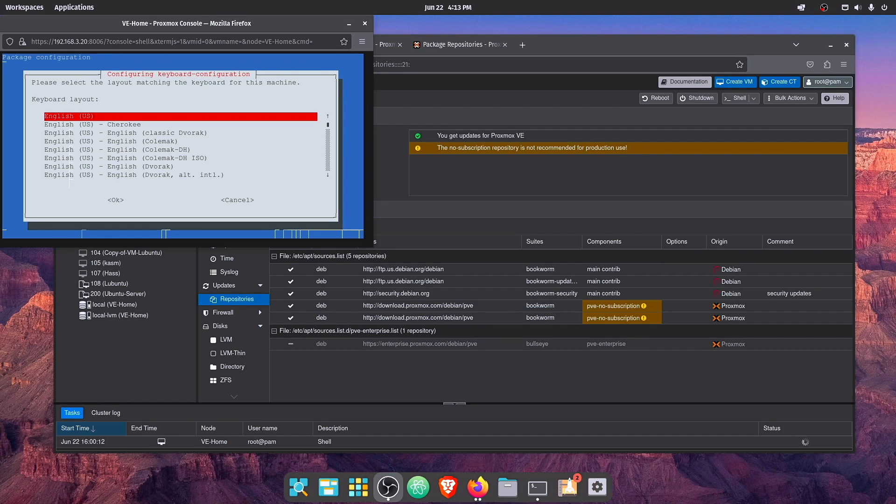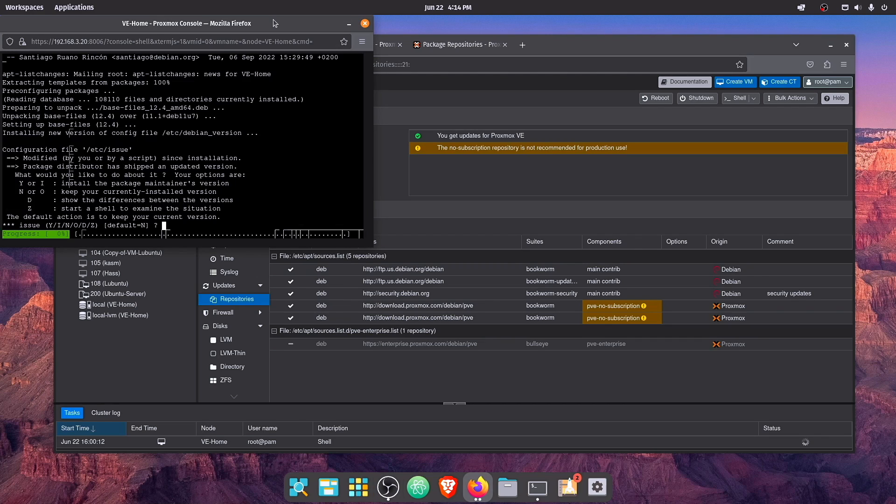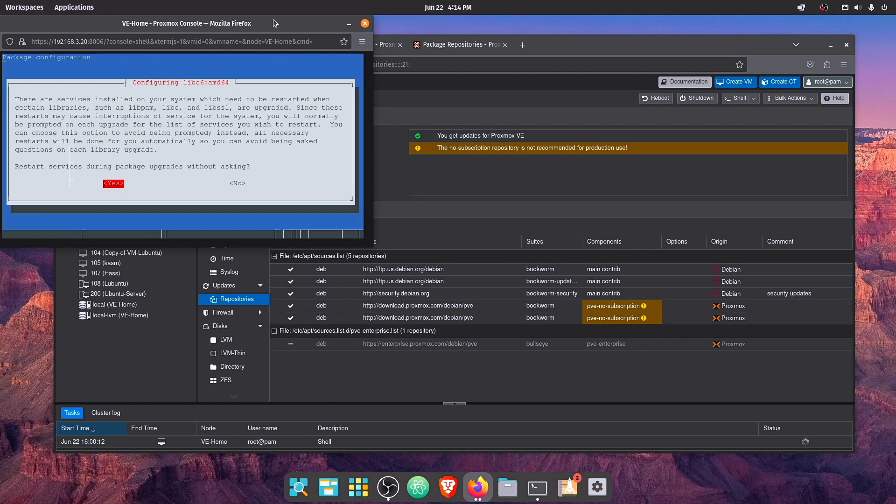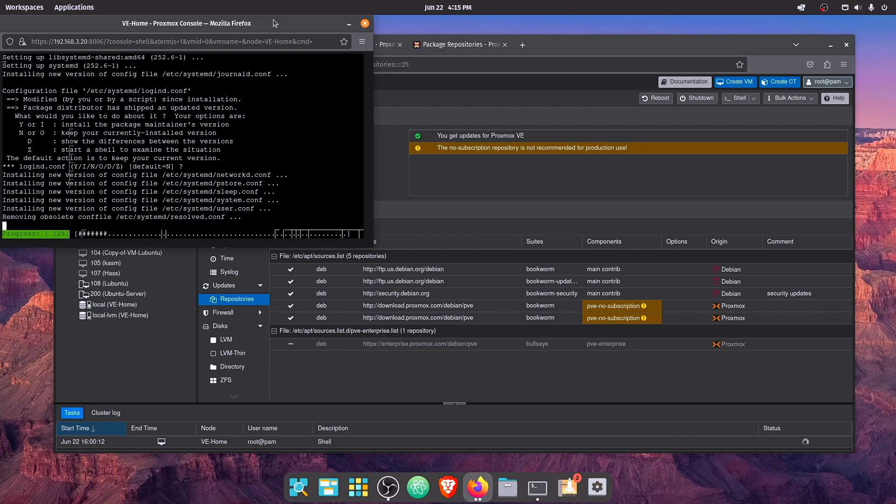Alright, so now it looks like at this point, we need to select English US or at least a language for you. Mine's going to be English US. And then I'm going to select N for default. And yes, it's okay to restart during upgrade. And we can use default again.